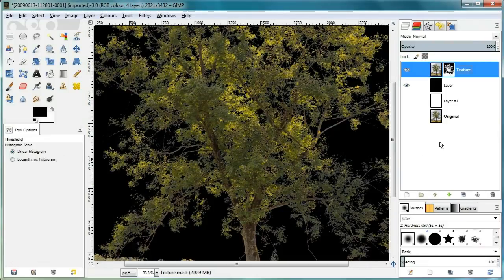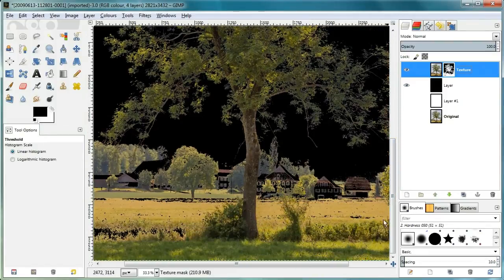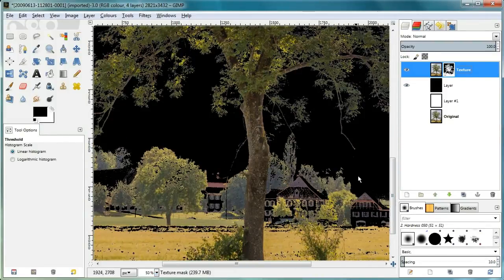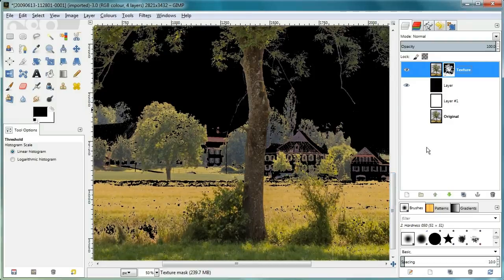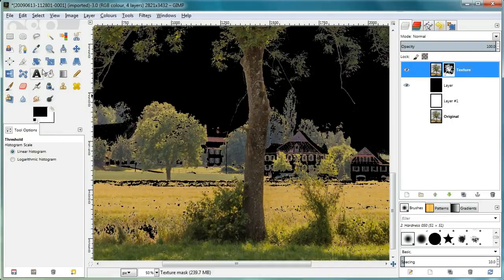In case there are some seams left over around the tree which you cannot get rid of with the threshold, you can alternatively select everything which is not transparent, shrink the selection, and then get rid of it this way.